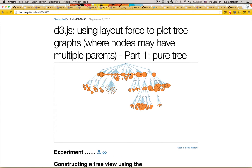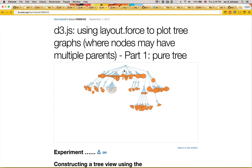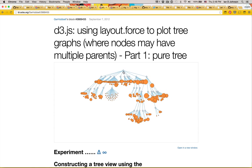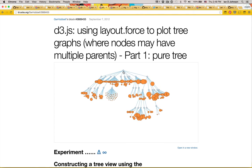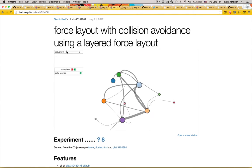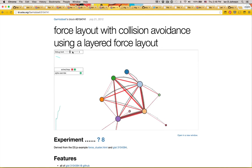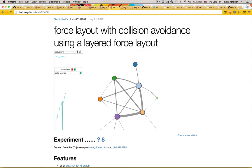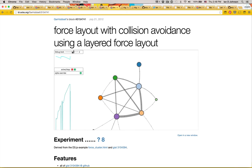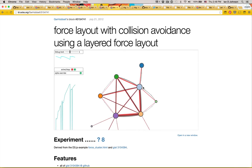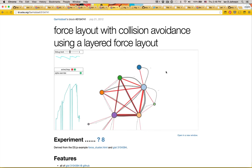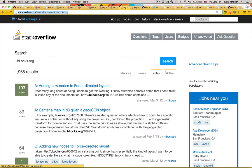Blocks can be made to share experimental new layouts that combine multiple visualizations, or to get feedback from members of the community during the development of advanced features. And finally, blocks are a great way to get help when you're stuck.